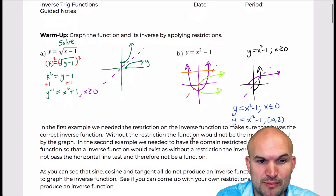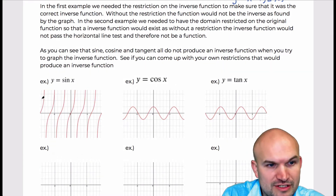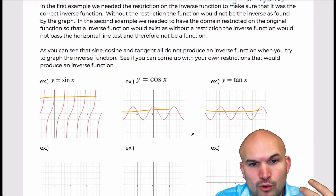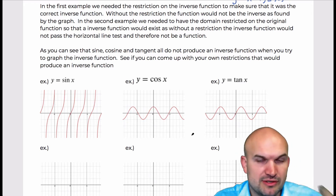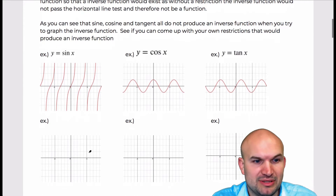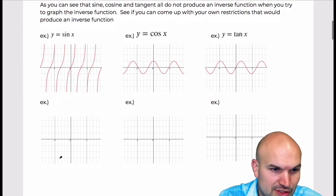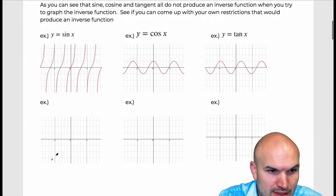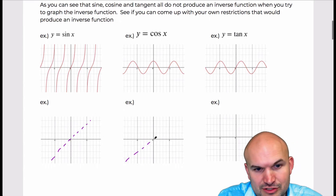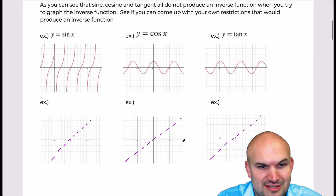All of the trigonometric functions fail the horizontal line test, so the question is: can we find their inverses? We can try reflecting these graphs about the y = x line to see what they'd look like. But as-is, they're not going to have an inverse. I'm going to try my best here to reflect these across the y = x line.